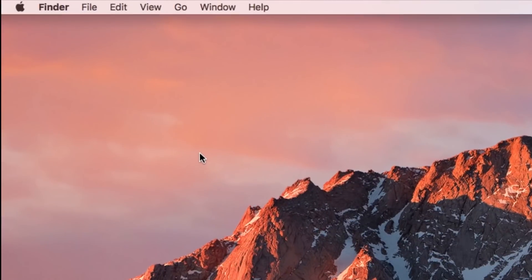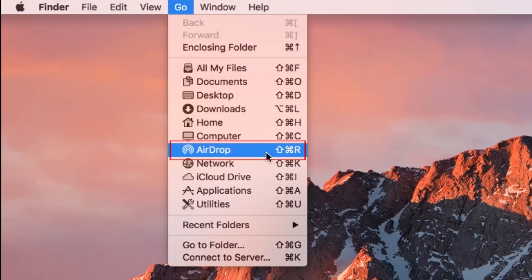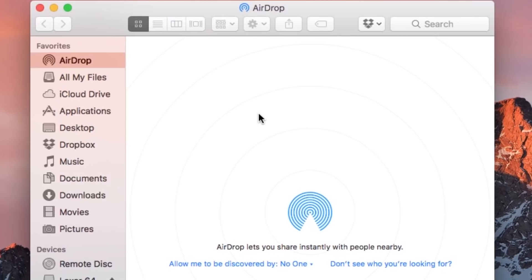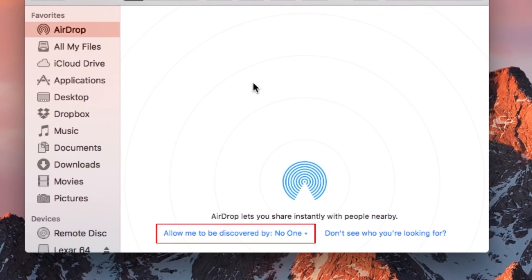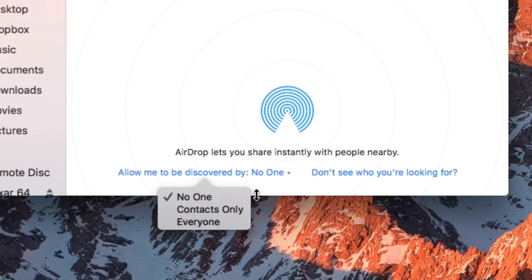To enable AirDrop on a Mac computer, click Go at the top of your screen. Then click AirDrop from the menu that appears below. When the AirDrop window opens, click Allow me to be discovered by. Then choose who you'd like to receive files from — everyone, or contacts only.